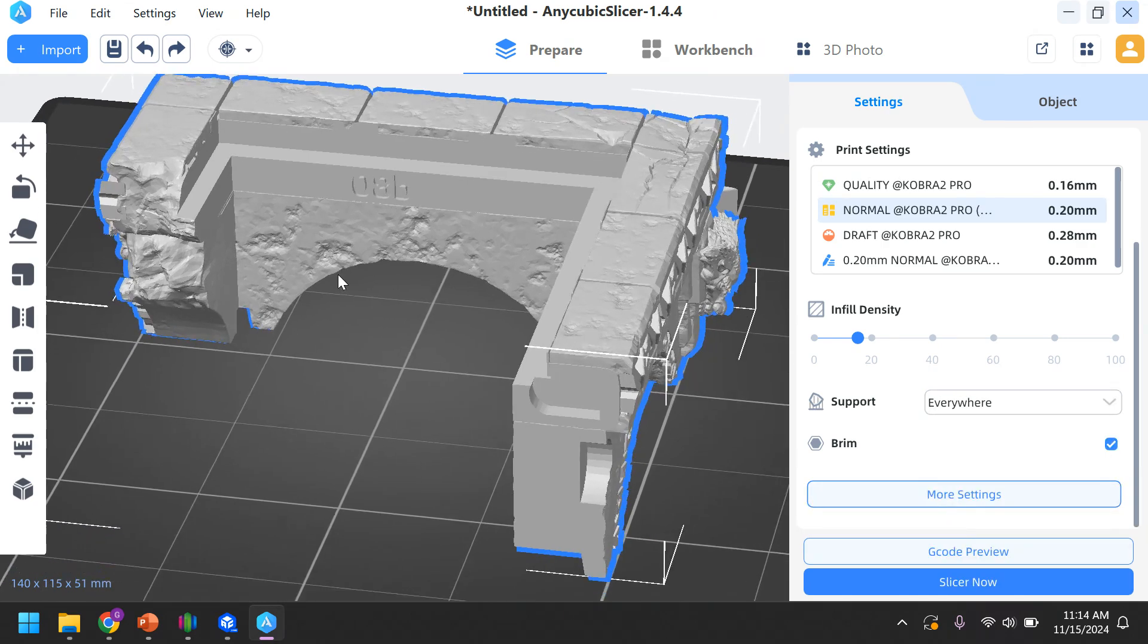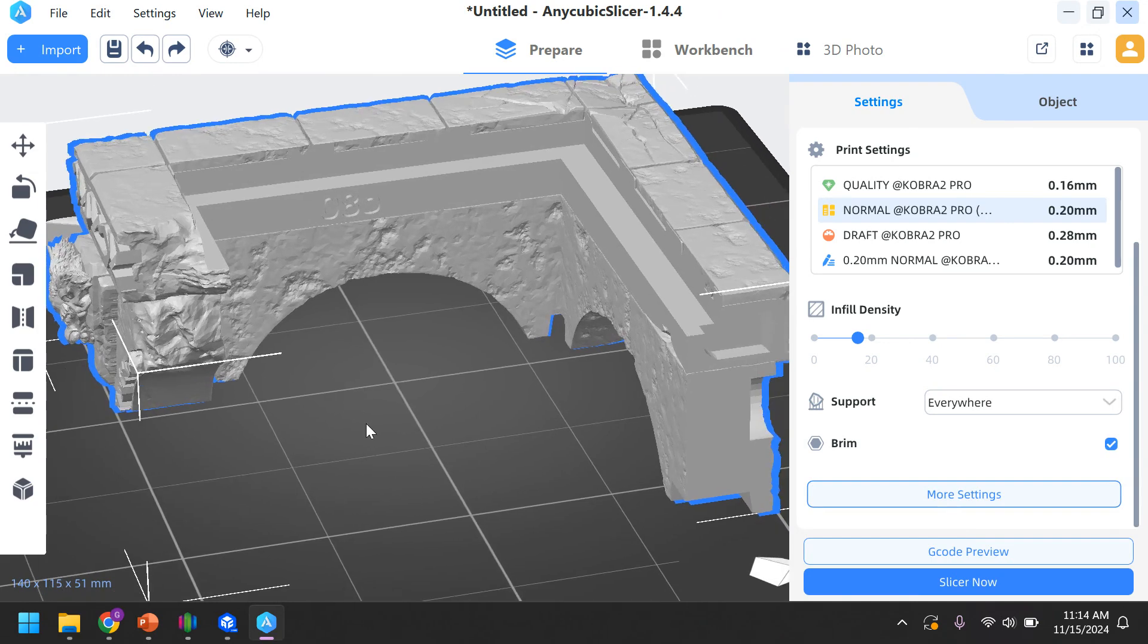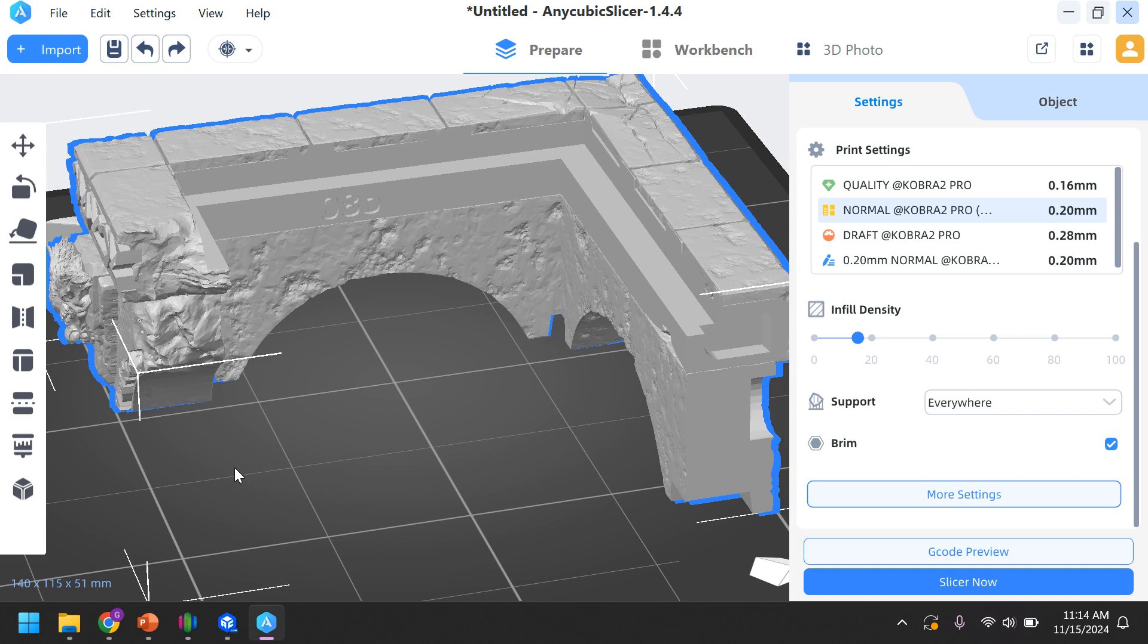Now, the defaults are really bad. This support material, you're going to want to break off. You're going to want to remove. It is not part of the model. It is waste. It helps the model print successfully. So anything that sticks too much is going to be a pain. Anything that sticks too little is not going to function. So we want this kind of Goldilocks happy medium. And we think we found it with our settings.